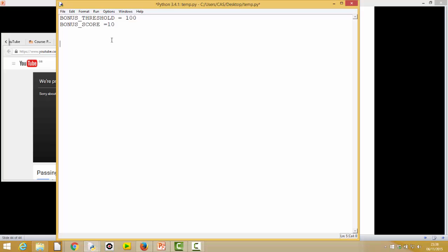We've declared them outside of any function, so this makes them global variables — they're actually available everywhere, which is really good because we don't have to pass them into functions as parameters. They'll just automatically be available. So let's go through our functions one at a time and write the code. The first function we've got at the top is called `eligible_for_bonus`.